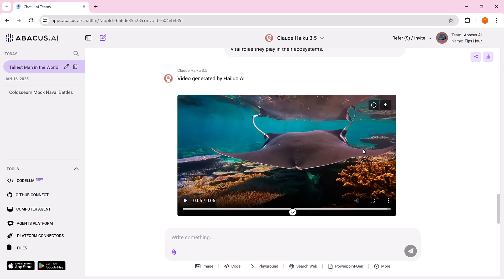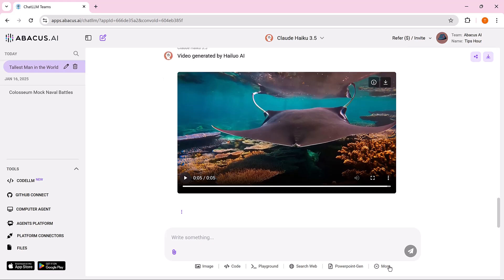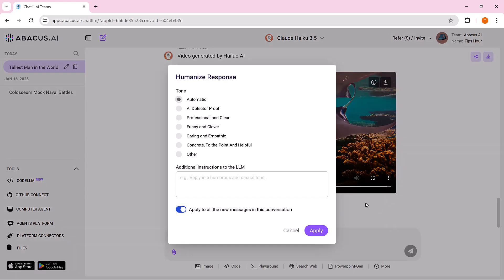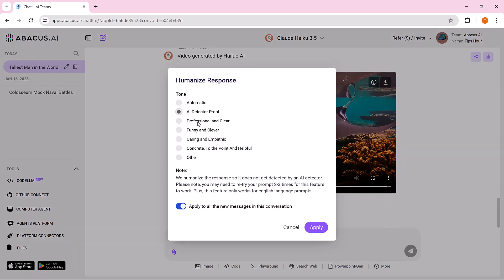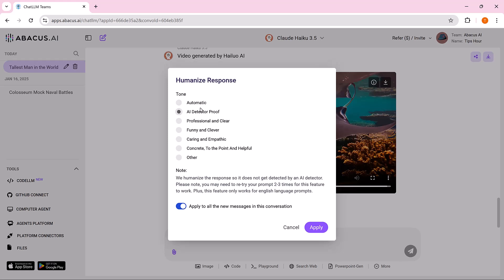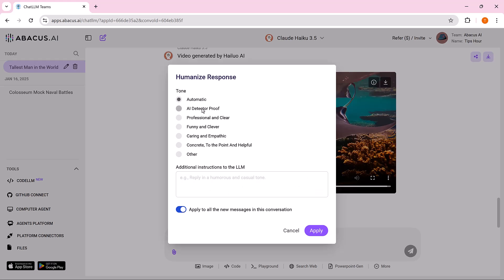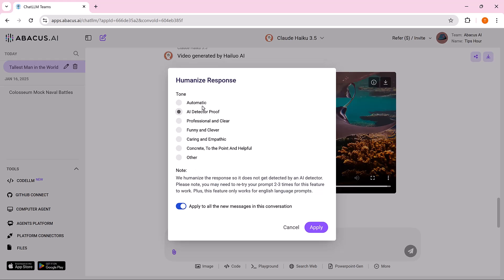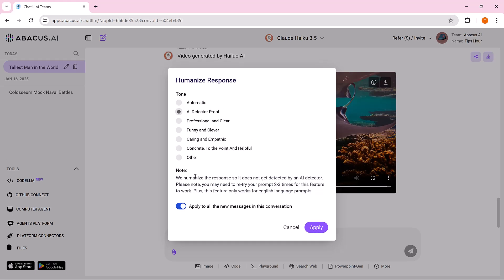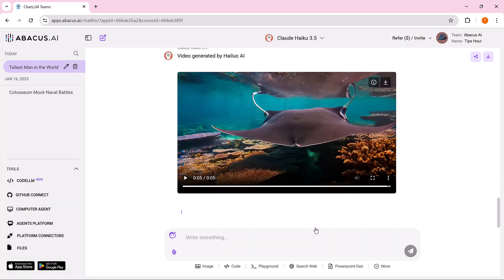The Humanize feature in Abacus AI makes AI generated content sound more natural, conversational, and relatable for better user interaction. Select the tone. Choose from different tone options such as automatic, AI detect proof or other preset tones. The automatic option adjusts based on the context while AI detect proof ensures the text feels more human like.